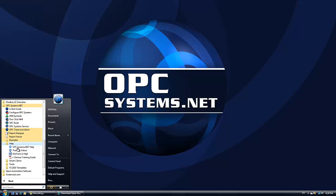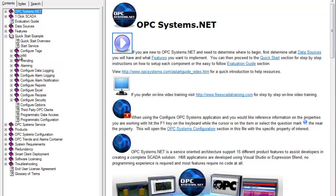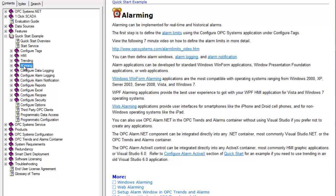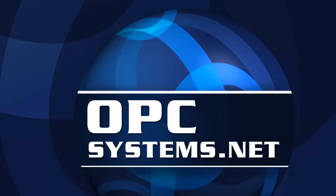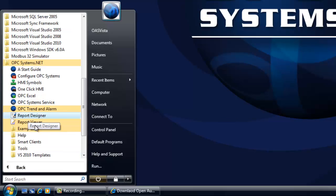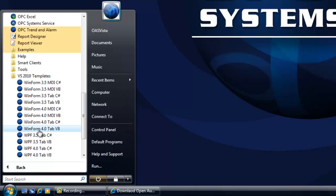Going back to the help file under the quick start example, we have setup guides for generating HMI applications, trending, and alarming. For developers new to Visual Studio and WPF applications, use the quick start templates under the Visual Studio 2010 template subgroup in OPCSystems.net. Install these for either the 3.5 or 4.0 framework — the 4.0 framework is recommended for the best WPF user interface, as it lets you use the OPC WPF Dashboard assembly, which includes bar charts, pie charts, and gauges for free.